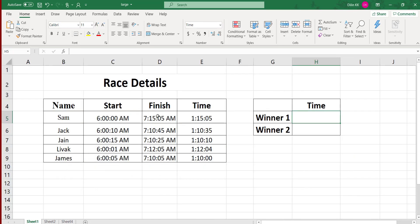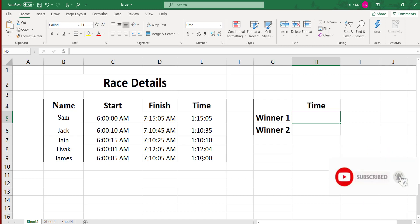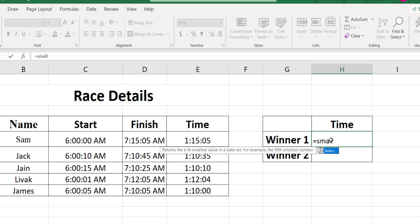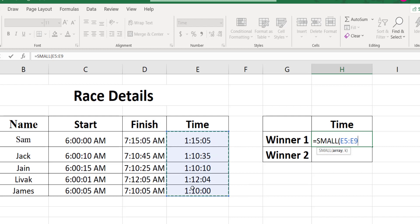Next I will explain the SMALL function with an example. Consider this data as race details. The data contains the name of the person, the race starting time, the finishing time, and the total time taken to finish the race. Based on this data we want to determine who is the winner. The person who completed the race in the shortest time is the winner, so we can use the SMALL function. For the first winner, type =SMALL, select the range for the time values, and set k equal to 1.